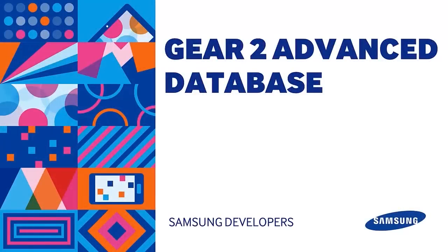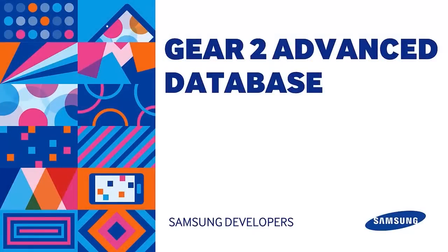Hello there! My name is Gap. Today we'll be discussing the capabilities of Gear 2 storage.